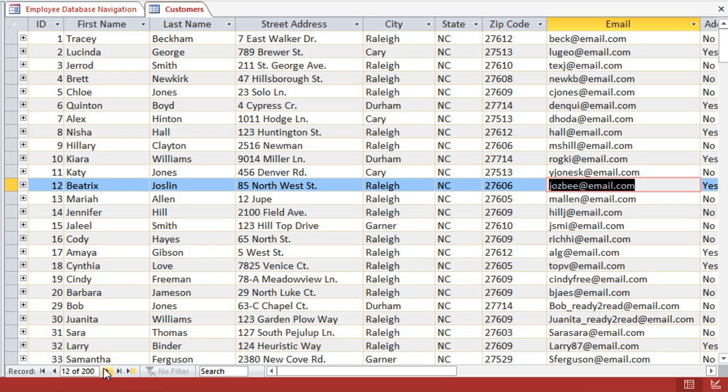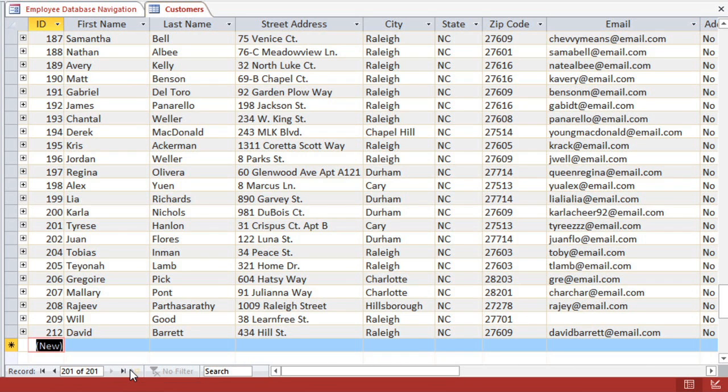You can also use the record navigation bar to create a new record and then type in the person's information.